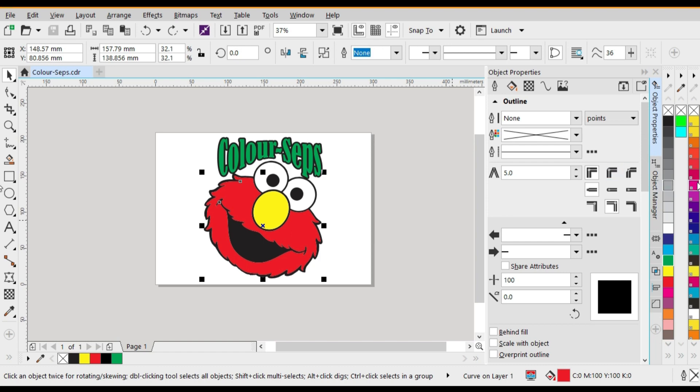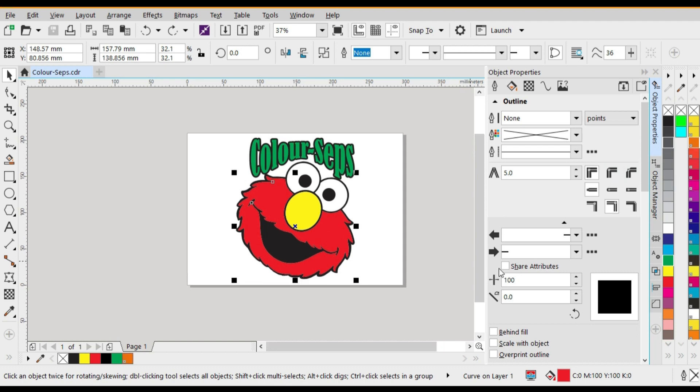So why do we need to use the Pantone colors? Well the one reason is if we're printing in CMYK that means we're printing in cyan, magenta, yellow, and black.